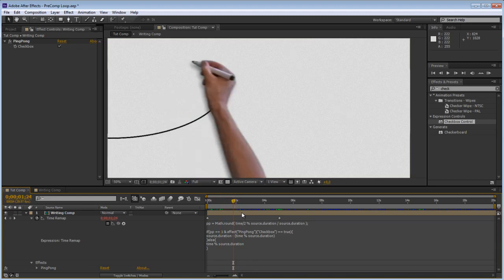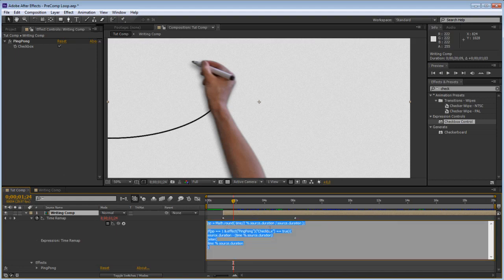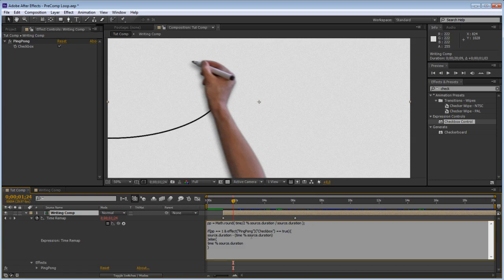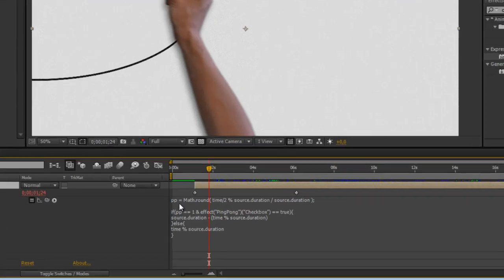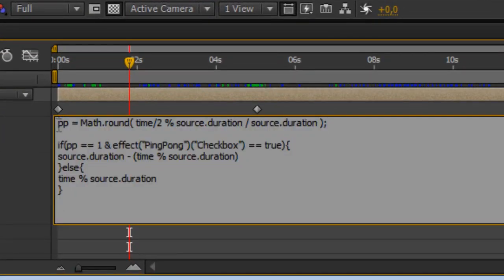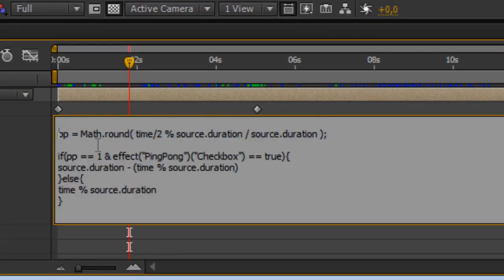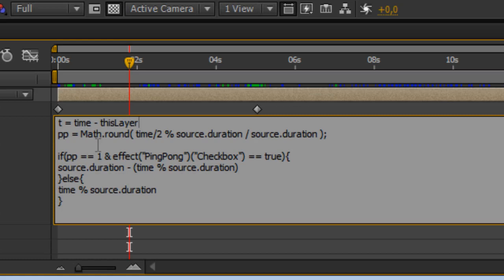Okay so one last thing we can do about this expression is when we drag this comp, because this uses the time function it's basically the seconds in the composition, it doesn't really work you can't really drag this back and forth. So maybe we can fix that. Just get a new variable which is called, let's call this t for time equals time minus thisLayer.inPoint. So basically the in point is the point at which this layer starts, it could be there or it could be somewhere negative in time as well.